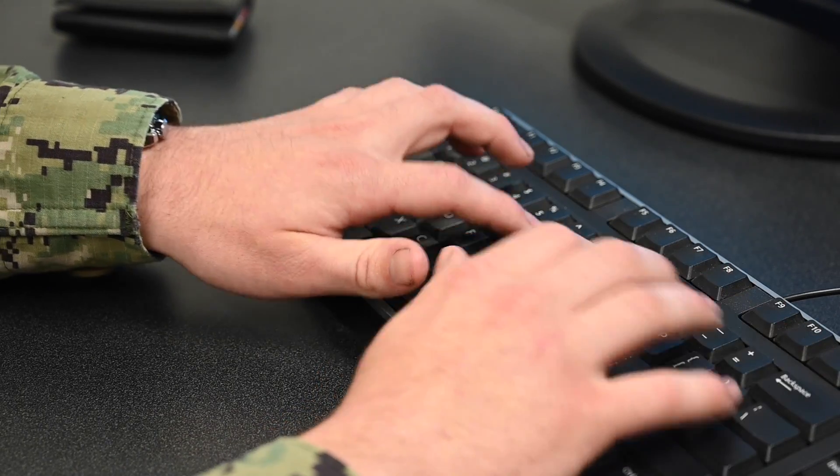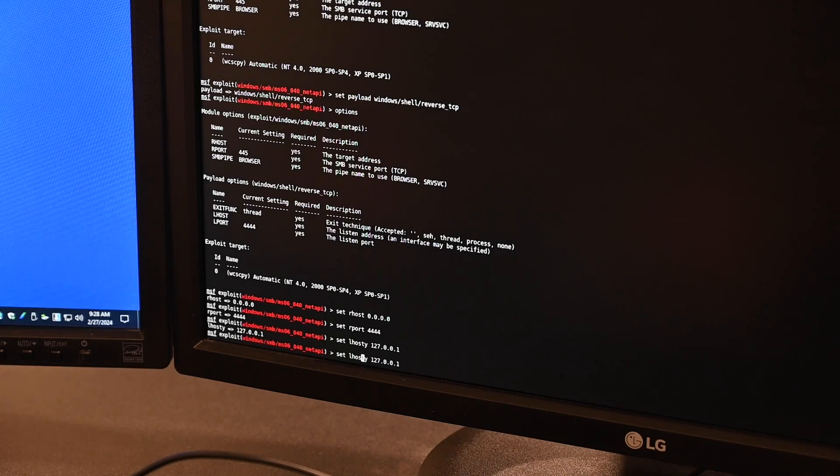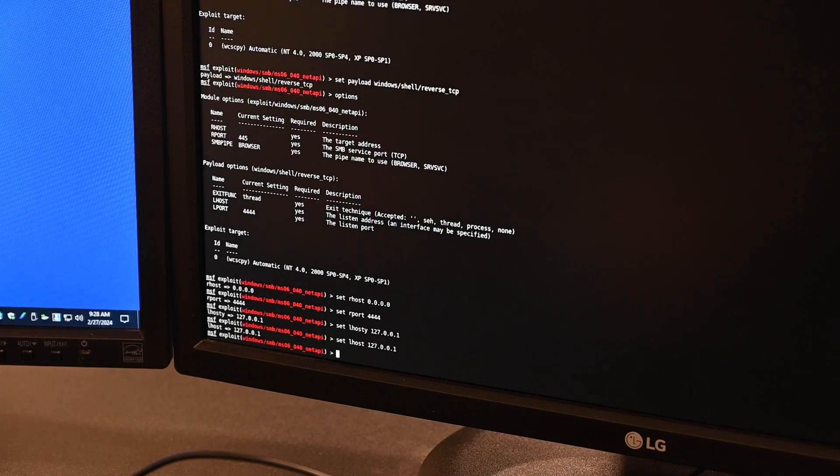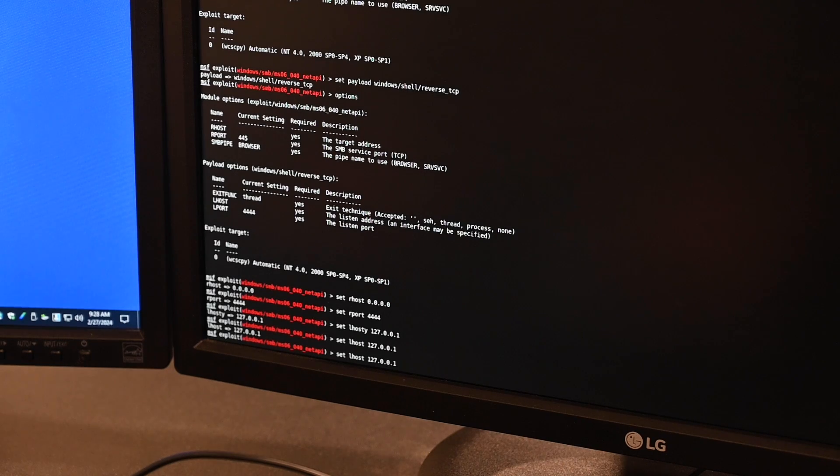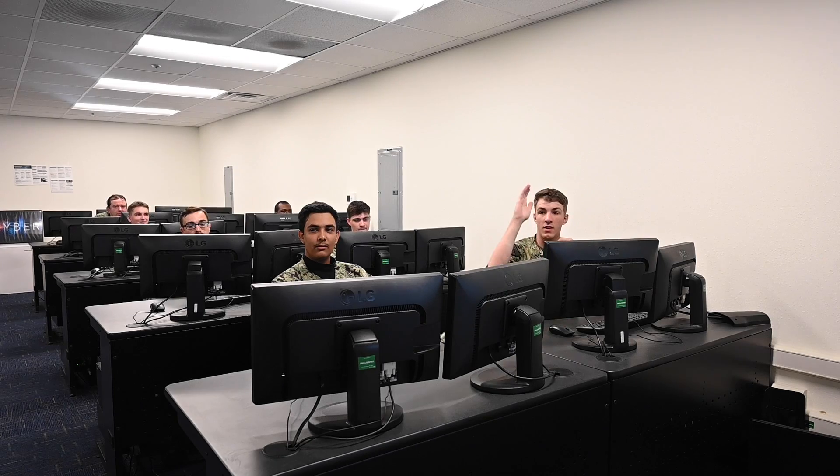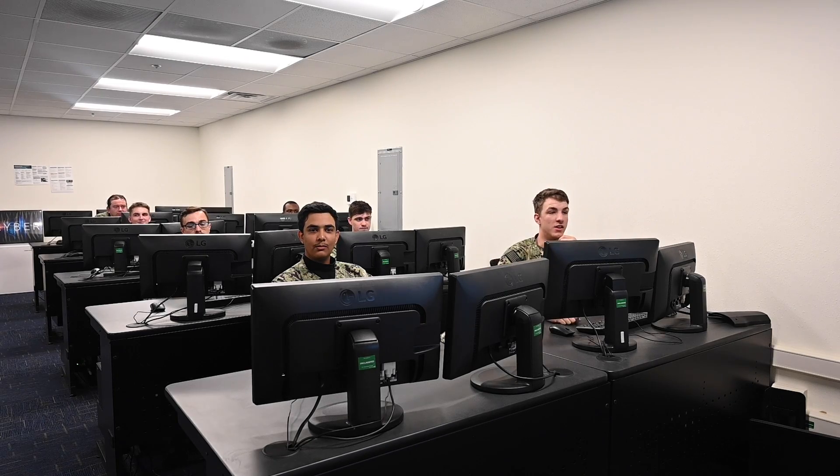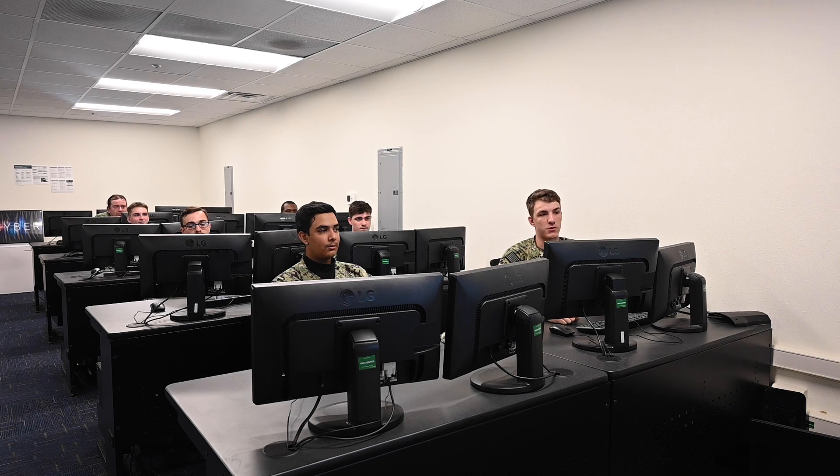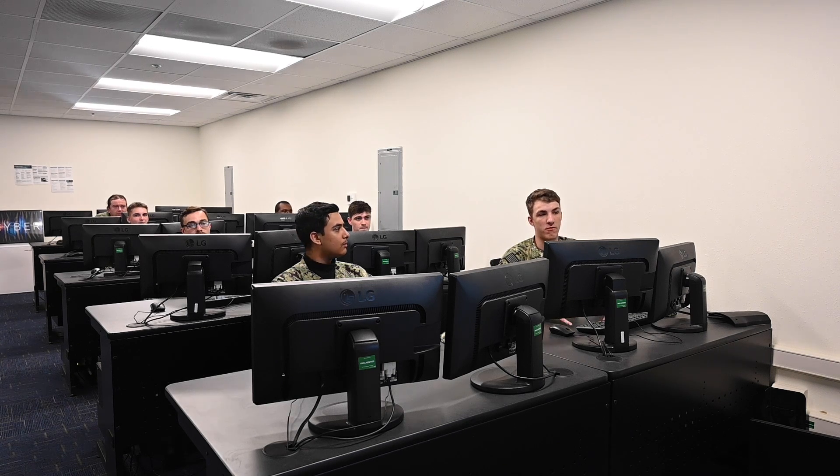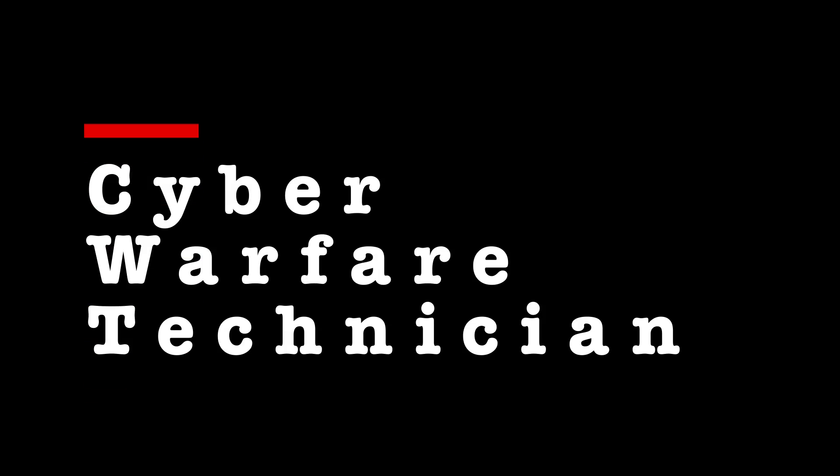As a CWT, we use our technical training and skills and analysis to provide cyber capabilities to our operational commanders and support any national intelligence requirements.